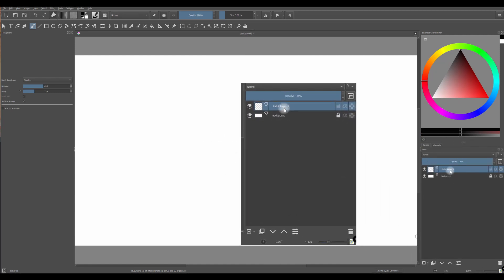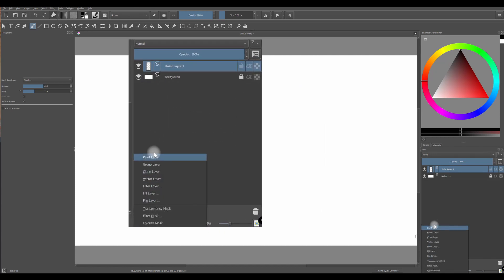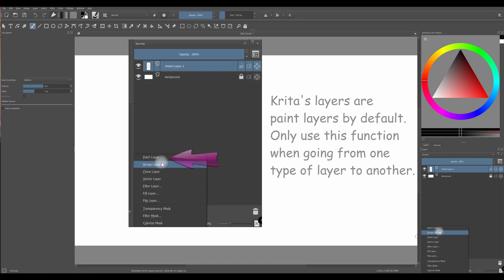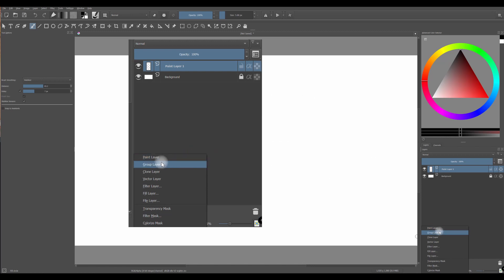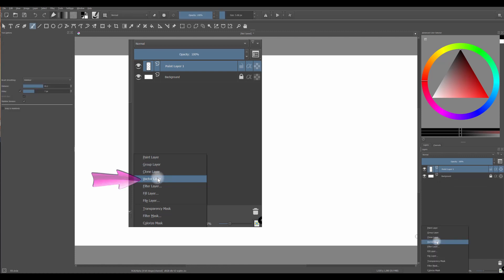So if you are going to create a raster image, you are going to use a paint layer. If you are going to create a vector image, you are going to use a vector layer.